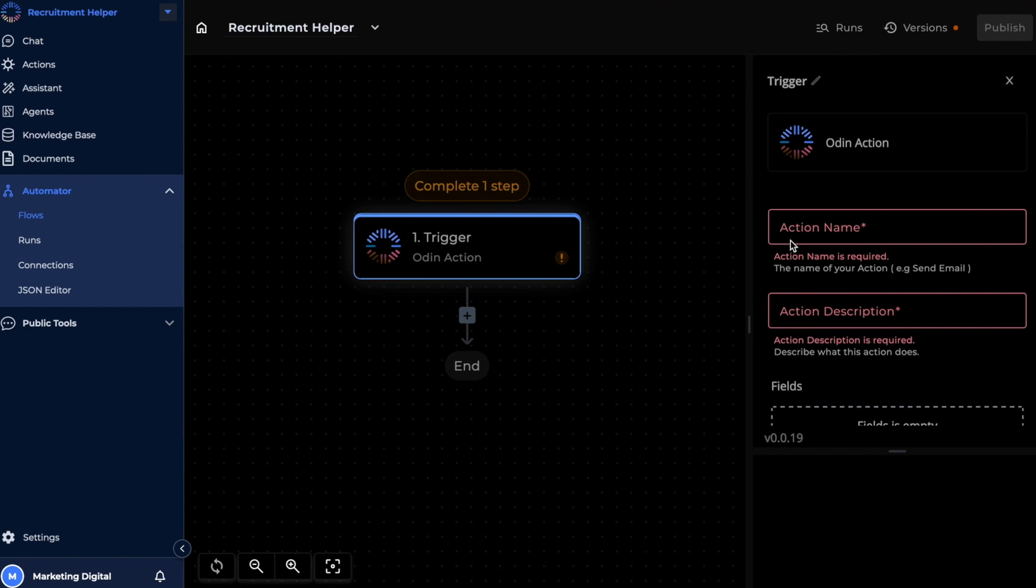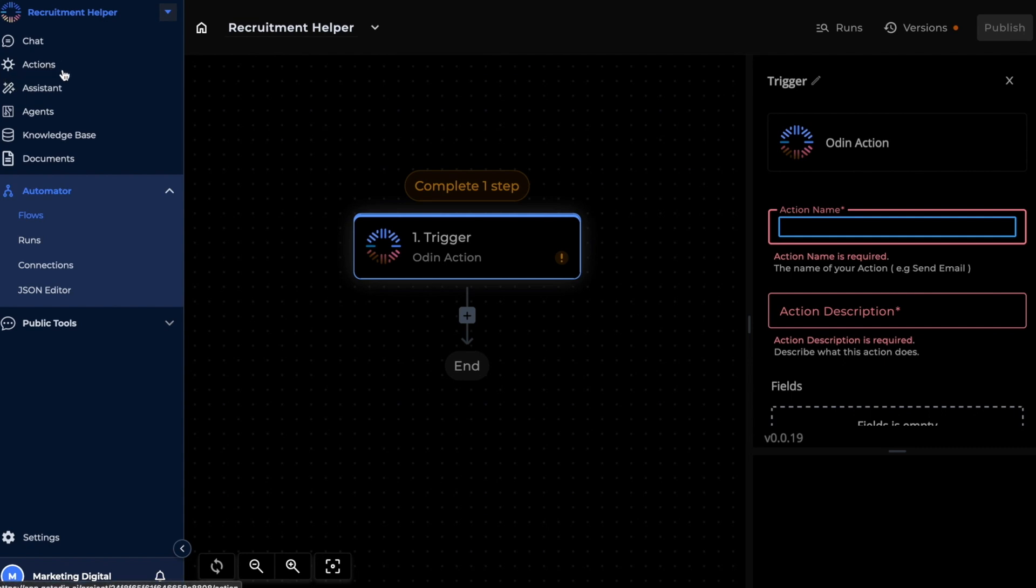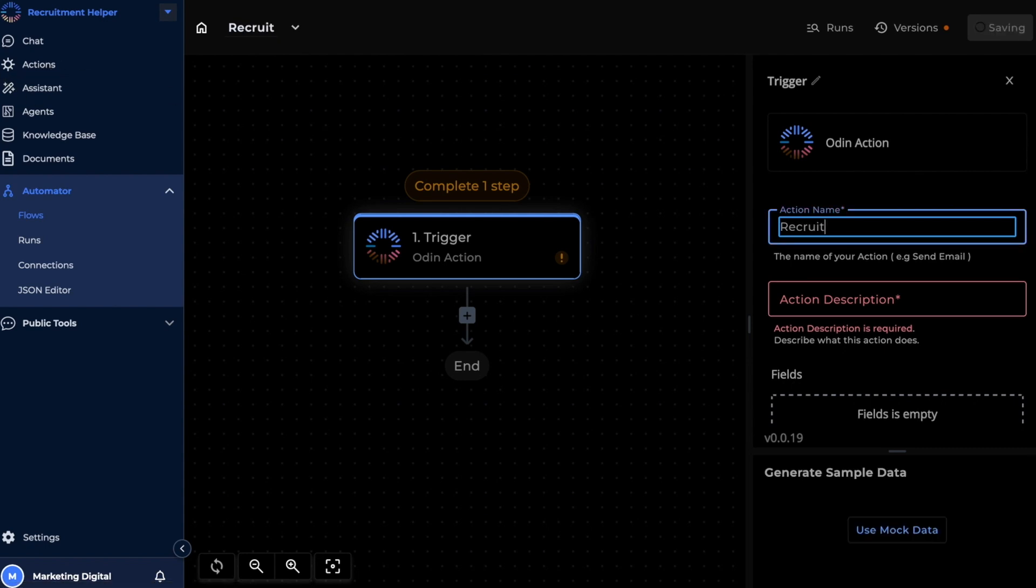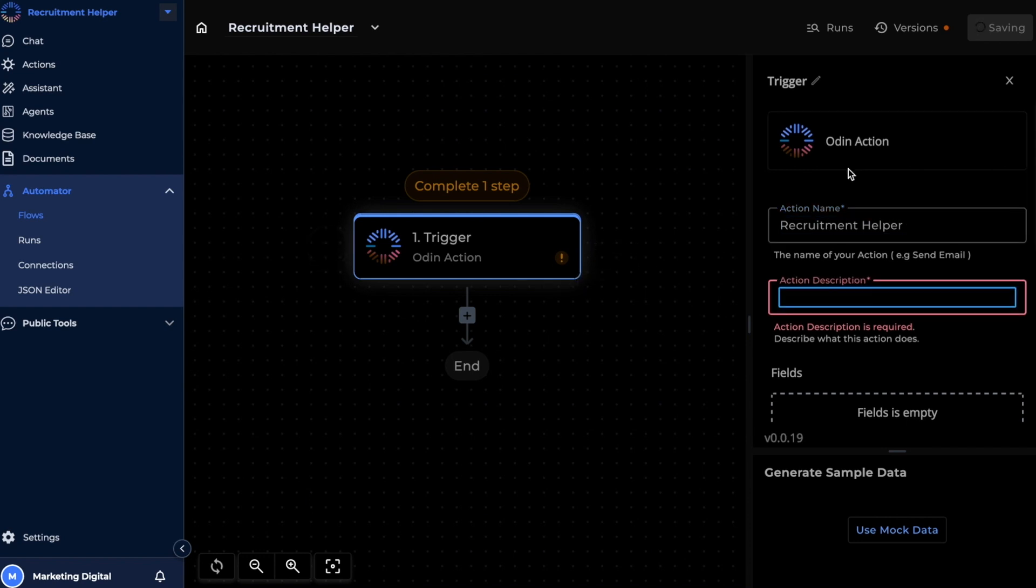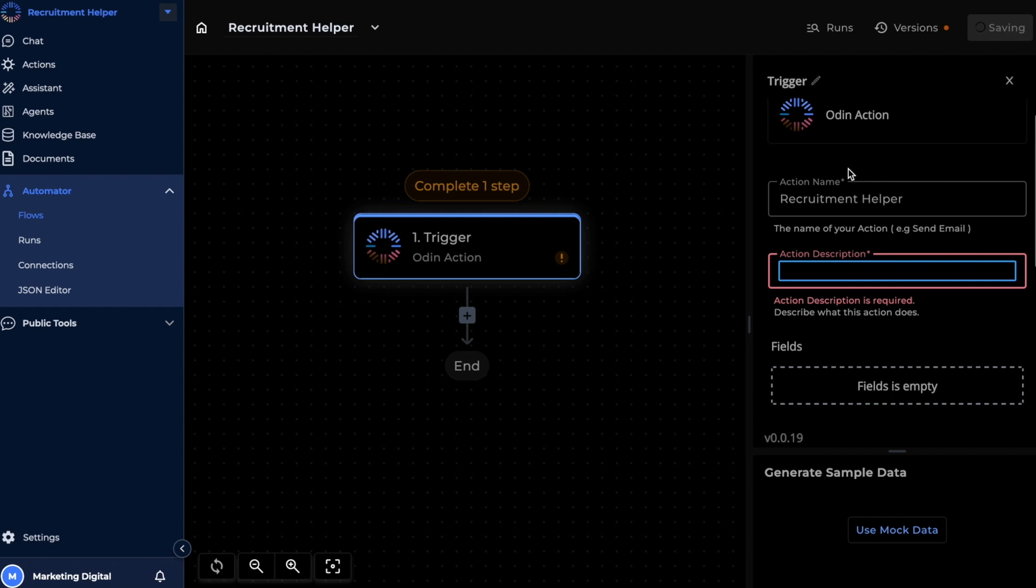Let's give our action a name, and this is the exact name that will appear on our Actions tab later. I'm going to call this the Recruitment Helper. And now let's give it a description of what we want the flow to do.